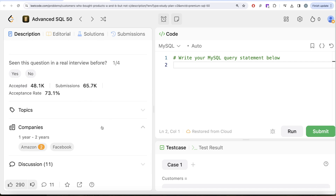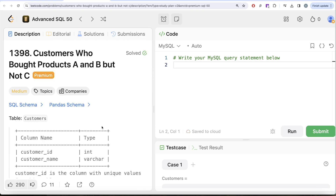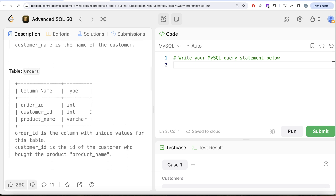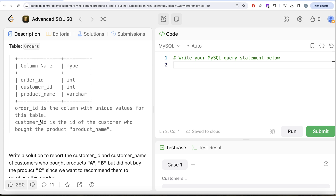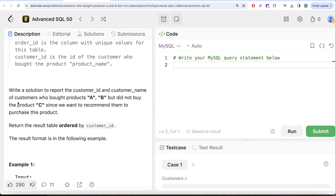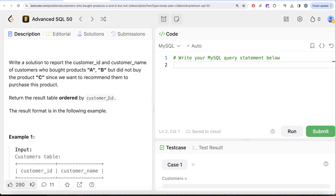This is the fourth video of the series. This question has been asked at Amazon and Facebook, making it kind of an important question. We are given a table called Customers with two columns: customer_id and name. Customer_id has unique values and customer_name is the name of the customer. We are also given a second table called Orders with three columns: order_id, customer_id, and product_name. We are asked to write a solution to report the customer_id and customer_name of customers who bought products A and B but did not buy product C.